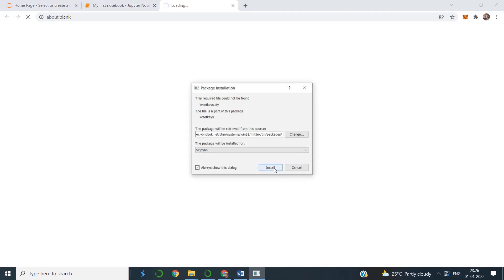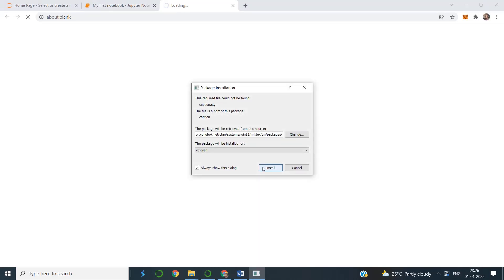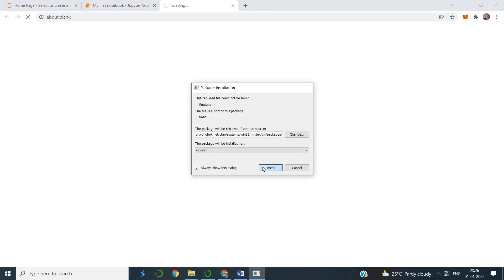These are extensions of MiKTeX. It is surprising that these were not installed during the main software installation. There are a lot of packages missed out in the preliminary installation.